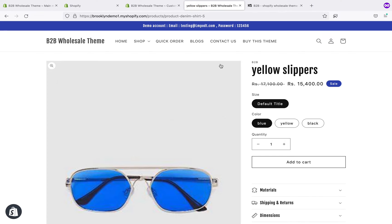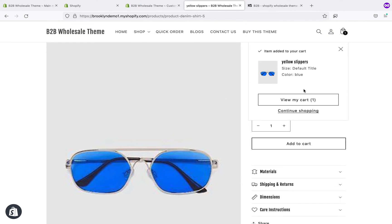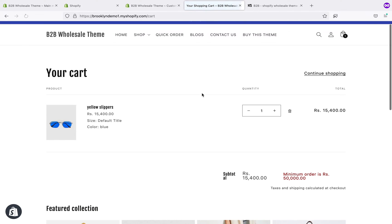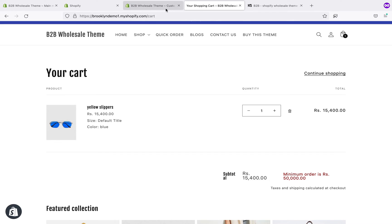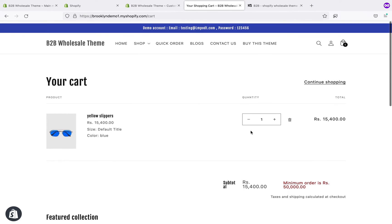As this is a wholesale theme, when someone adds a product to the cart, you can see a minimum threshold cart — that is the minimum order amount, set to 50,000. You can also change that as per your need. All the settings are available in the customizer section, so you can change them easily.